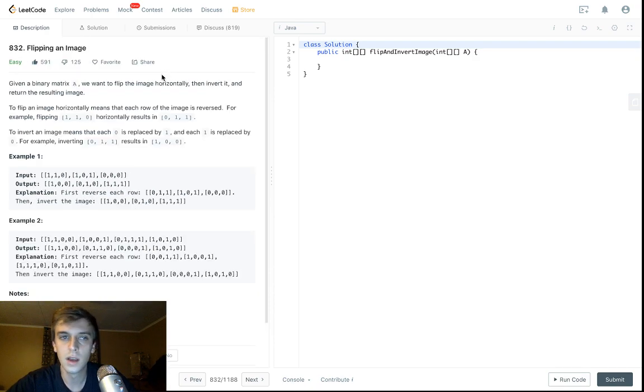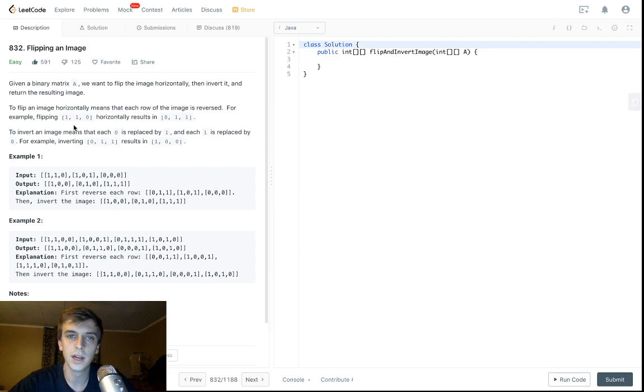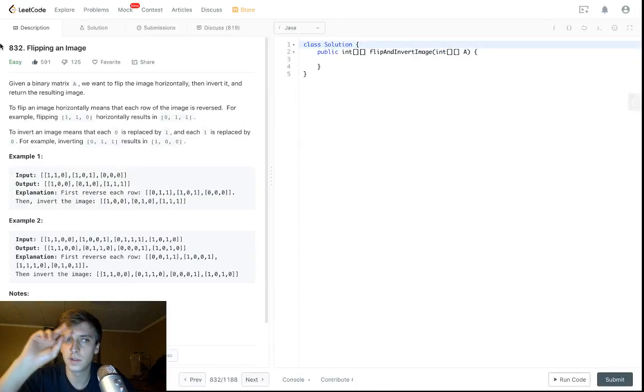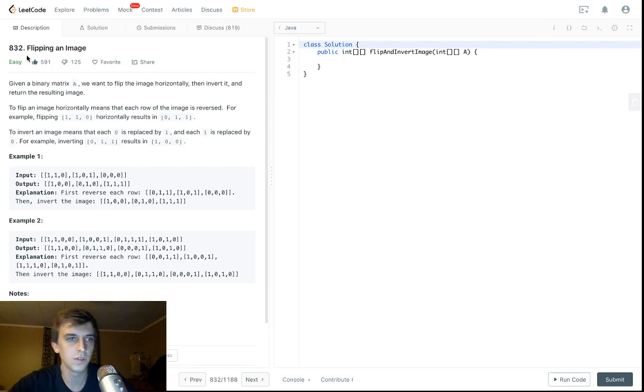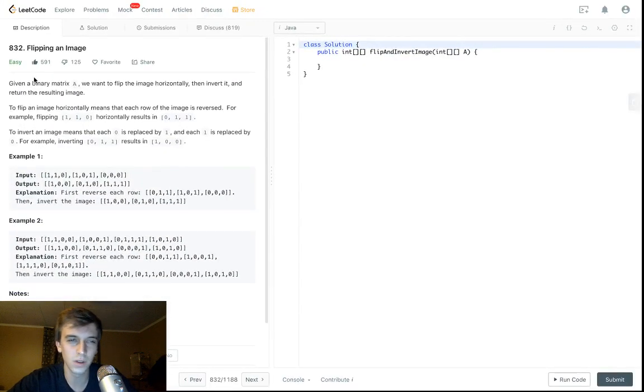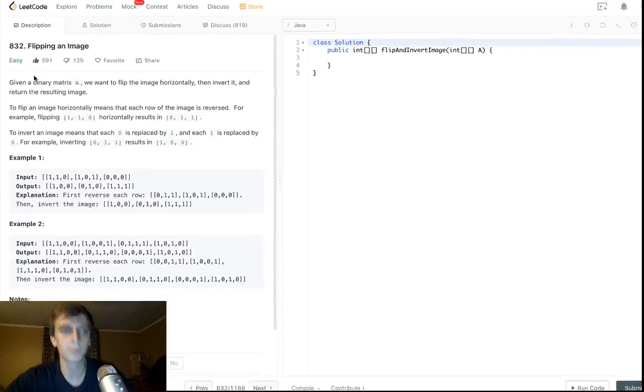This is a problem called flipping an image. I did this in my algorithms course, but I think people like this format a lot, so I want to make sure I do all the LeetCode problems in this format, and it's easy anyway, so I can do it really quick.